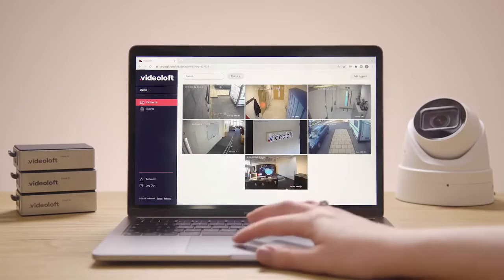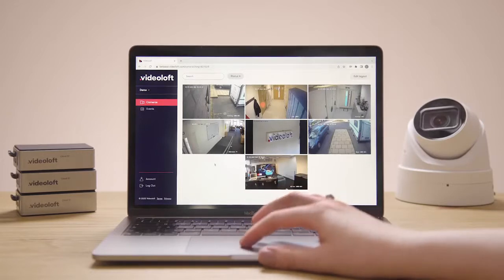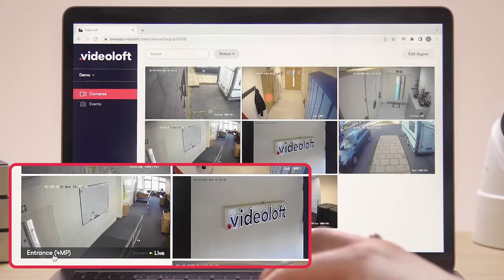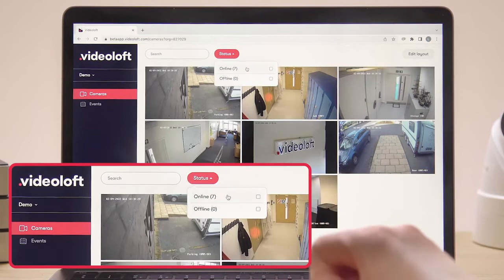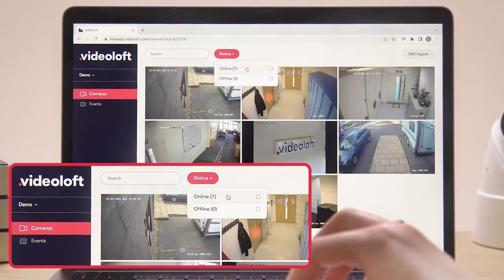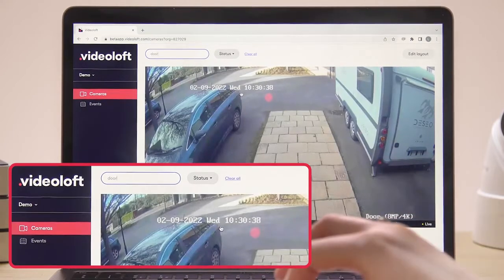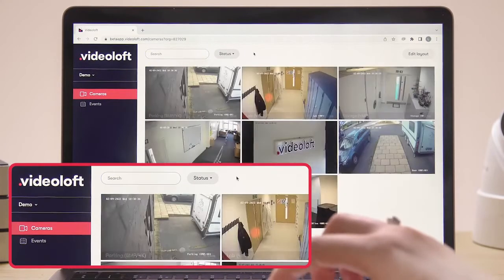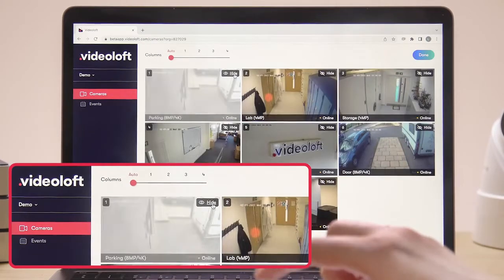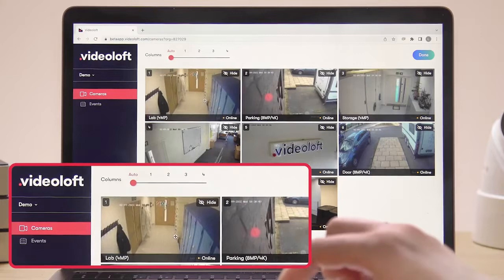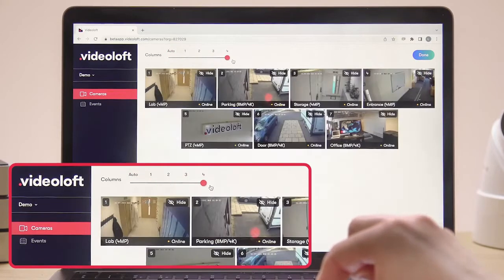When you first log in to VideoLoft on a web browser, you see all of your cameras and their live feeds. When you hover over them, you've got their name and status, and you can filter by status to just show the ones that are online or offline. You can filter by name — so this is the only camera with 'door' in the name — and you can edit the layout to hide cameras, change the order around, and also change how many columns are shown in the grid.